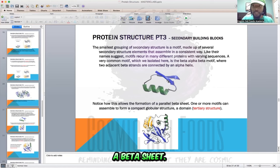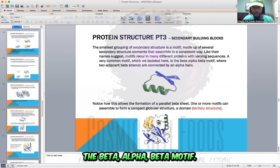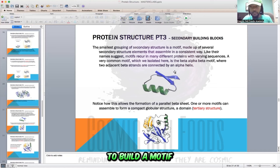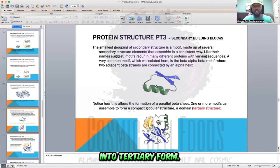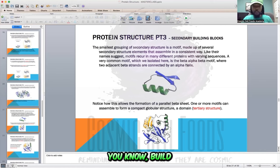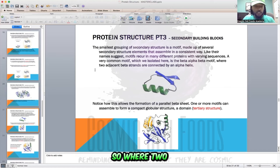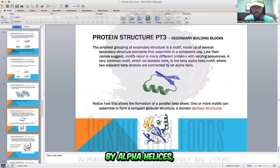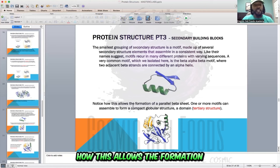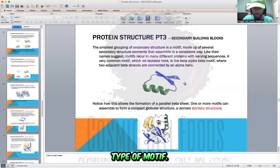Once these beta strands come together in parallel, this is what creates a beta sheet. This is the beta-alpha-beta motif — secondary structures coming together to build a motif. They have to become motifs before they can become domains, before we can build multiple motifs on top of each other. Where two adjacent beta strands are connected by alpha helices, this is one of the most common motifs — a beta-alpha-beta motif. Notice how this allows the formation of a parallel beta sheet.